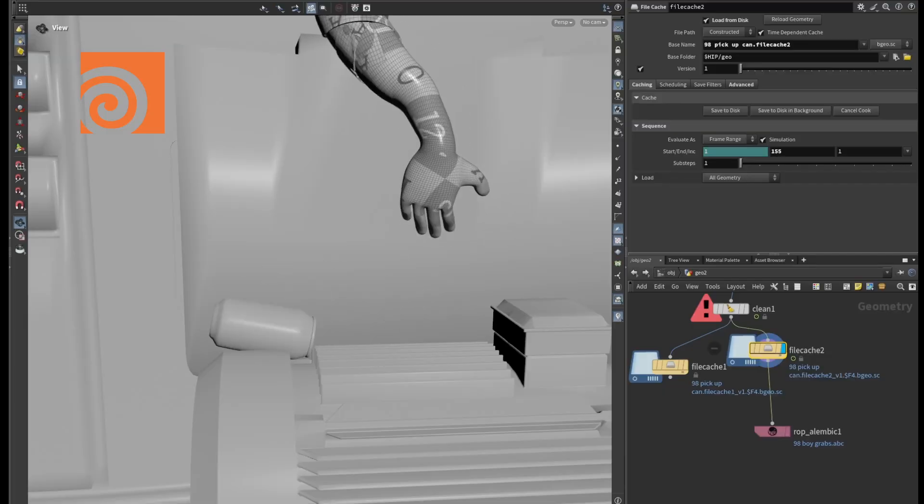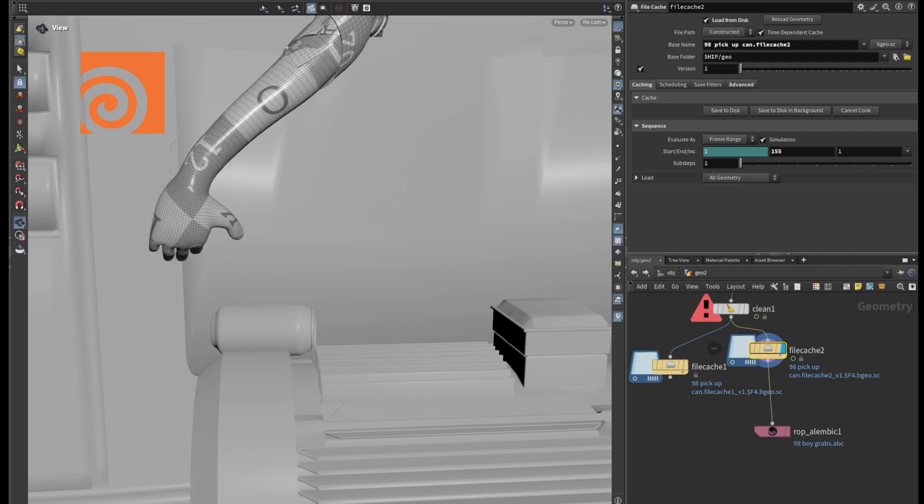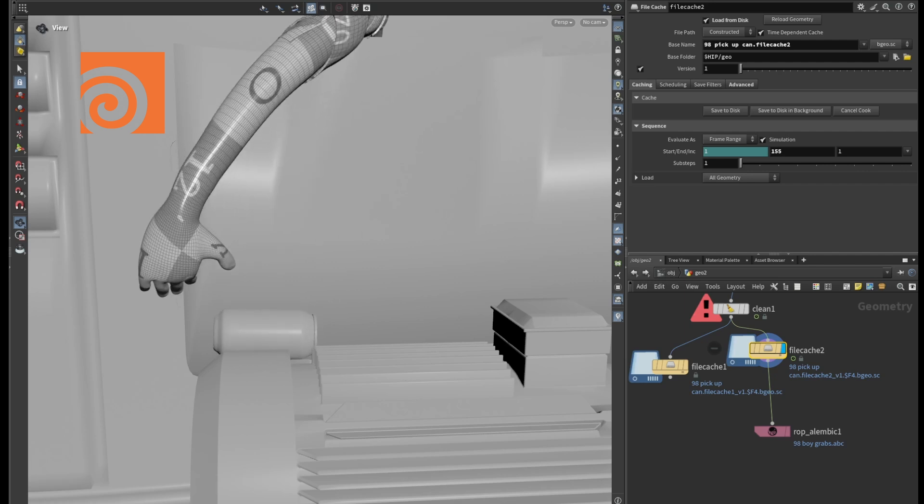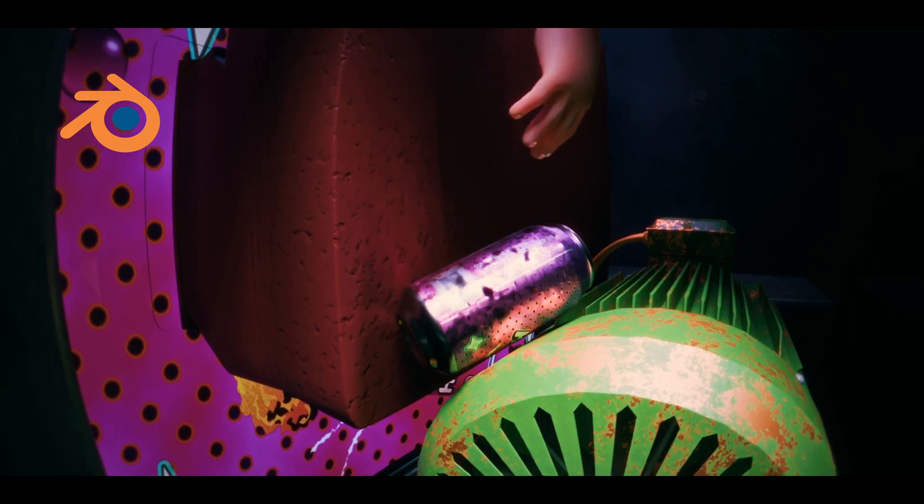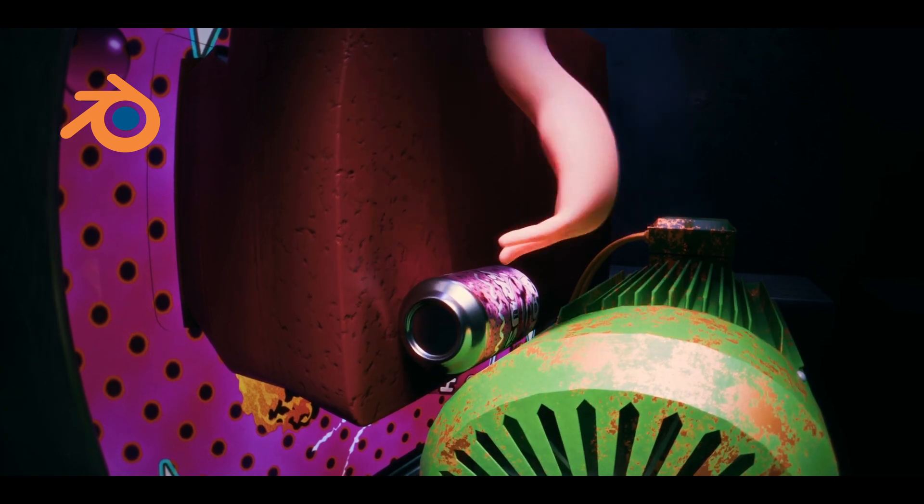Deformation and stretching are definitely possible in Blender and you could probably achieve similar results using a cloth sim. However, maybe it's my lack of skill or patience, but in my opinion these simulations work better and are easier to achieve in Houdini. In this video, I wanted to show you how I work with the two pieces of software and how I eventually bring my Houdini simulations into Blender for the final render.